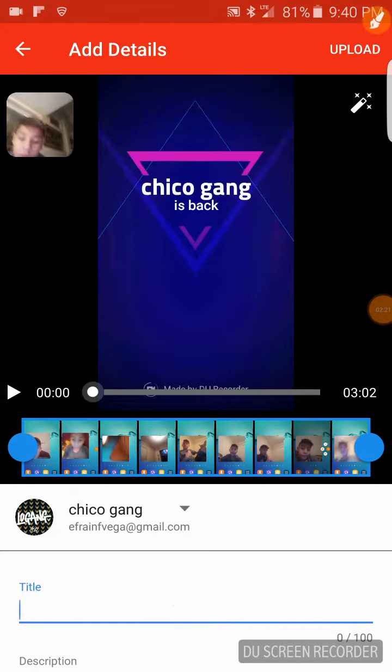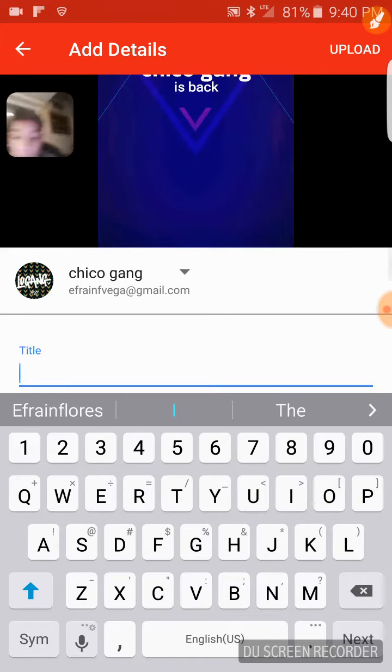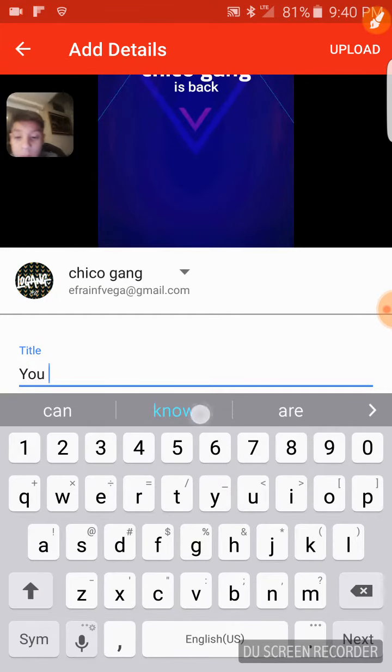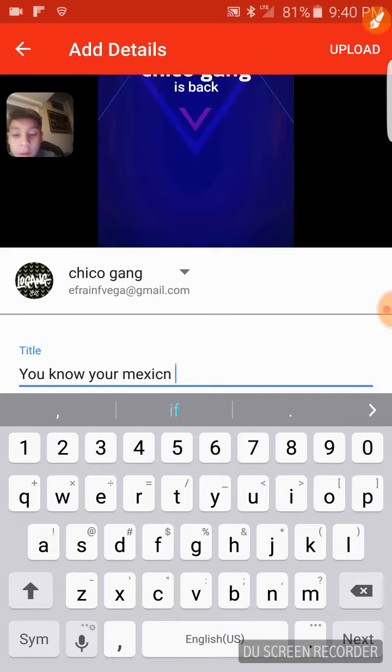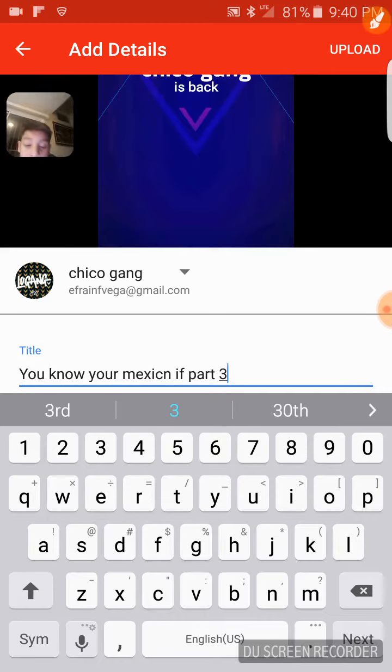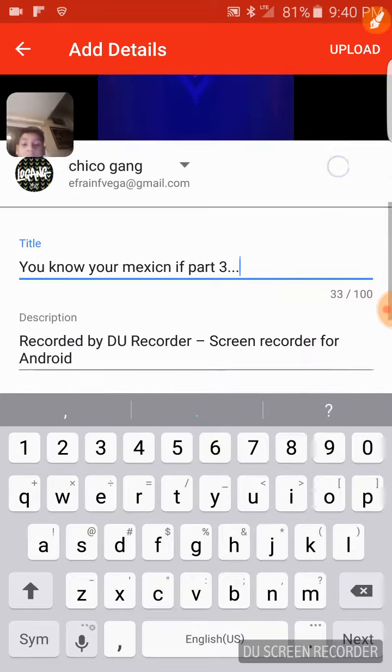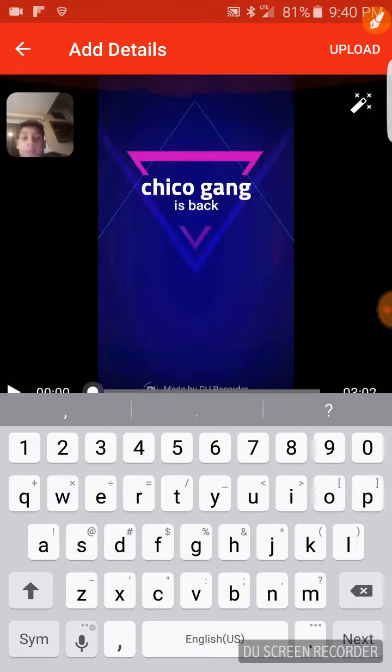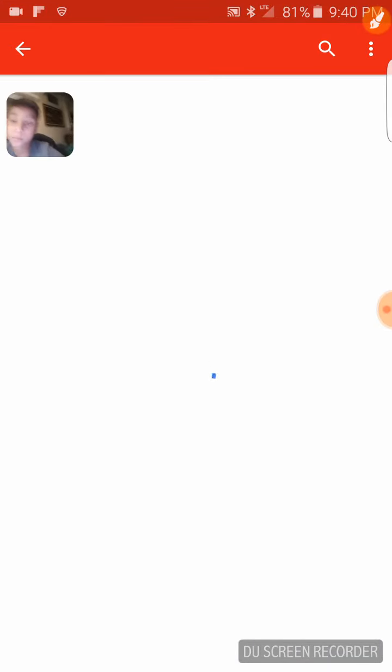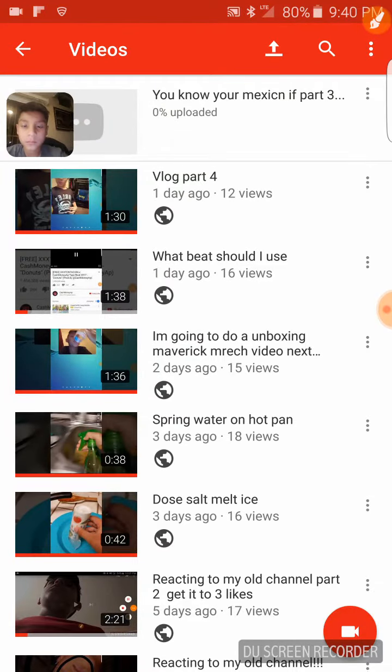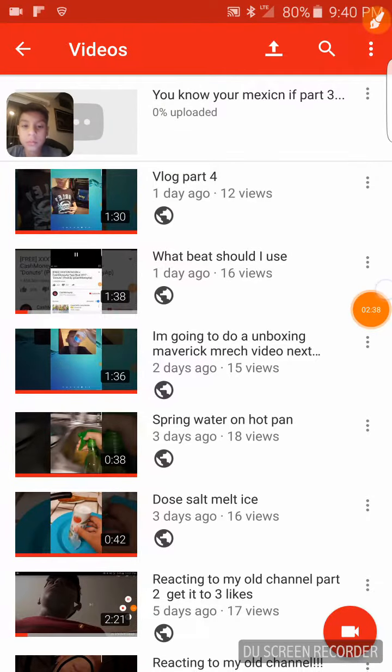And I go on this and I'ma put you know you're Mexican if part three. And yeah, I'm done. I upload it. It's gonna be done.